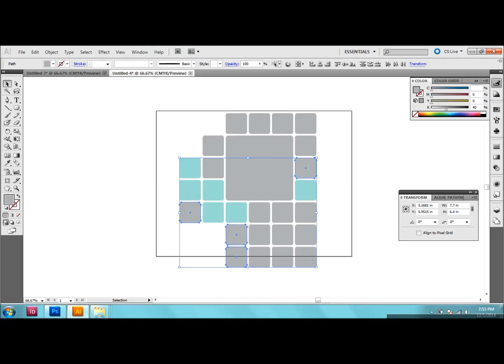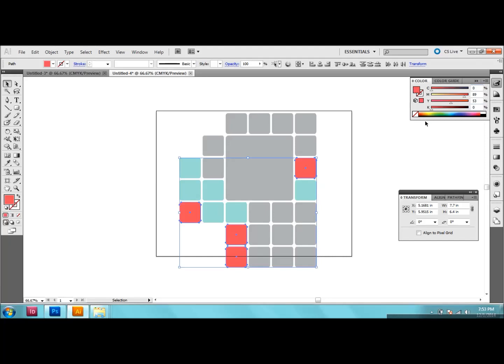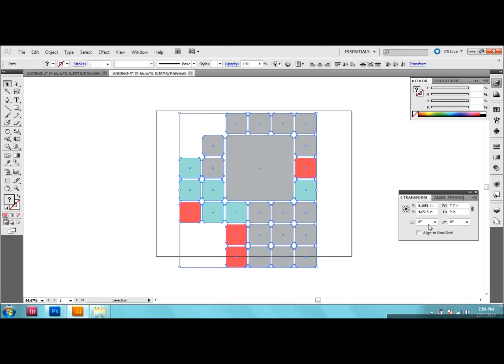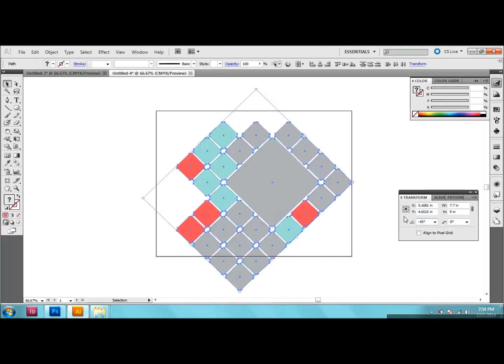And now I want to go in and pick another color. So I'm going to go in and go to pink. And there we go. And so now I'm going to take, we're almost done. But I want to take this and put it at a 45 degree angle. So using my transform palette,